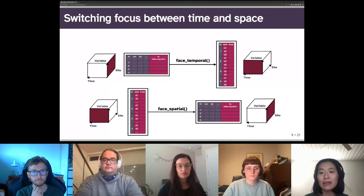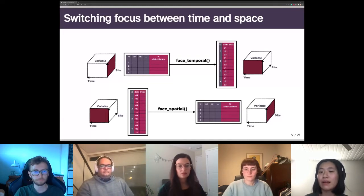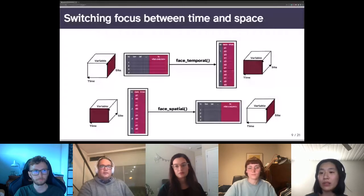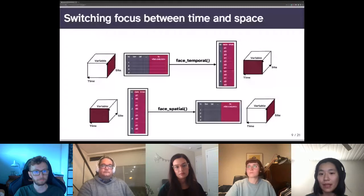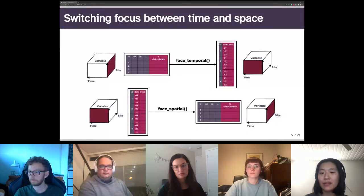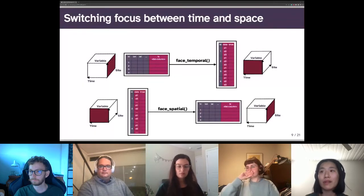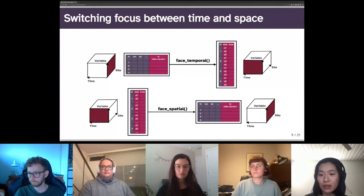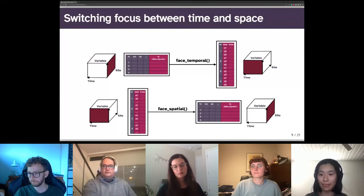In spatial-temporal analysis we may want to first subset a few locations and then explore their temporal patterns, or first calculate some spatial-temporal features and then investigate their spatial distribution. These analyses require switching between the nested form and the long form in a cubble. The function face_temporal turns a nested cubble into a long form, and the inverse face_spatial switches the long form into a nested form. With face_spatial we can first make calculations on the temporal side and switch back to the nested form to view spatial distribution on the map.